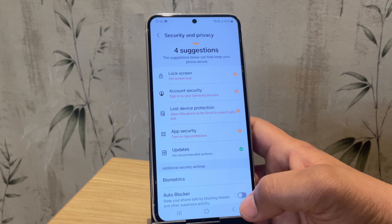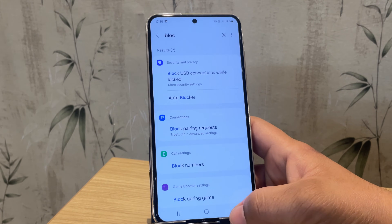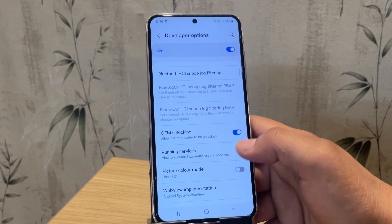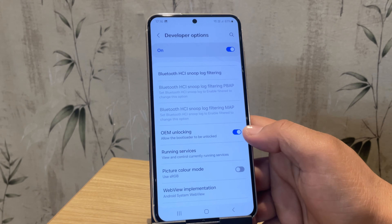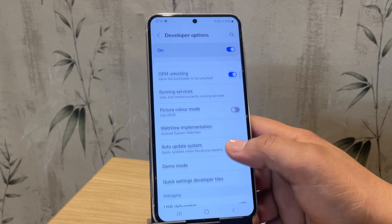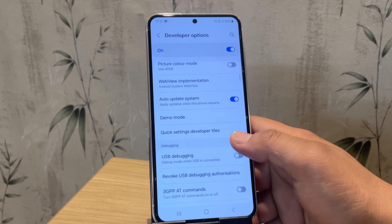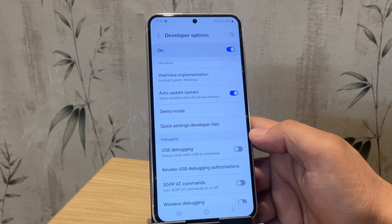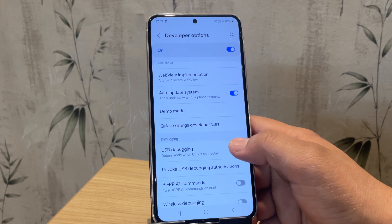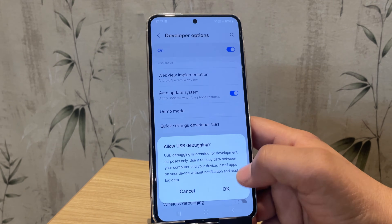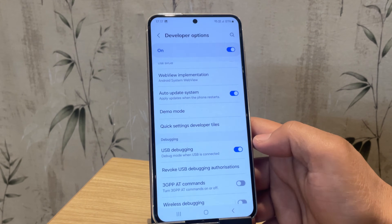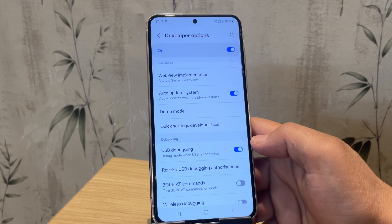Now go back to developer options and here you need to enable two things: OEM unlocking and USB debugging. OEM unlocking is an option that allows us to unlock the device bootloader, and USB debugging allows us to communicate our device with the computer.